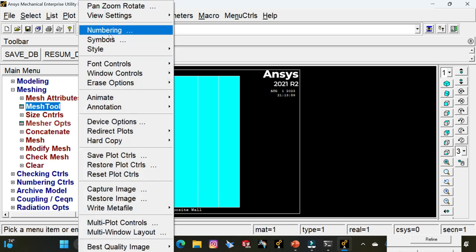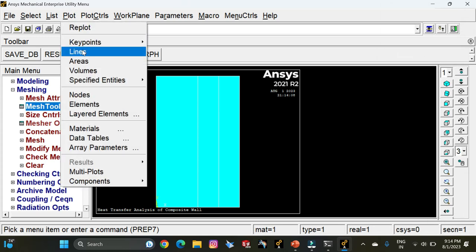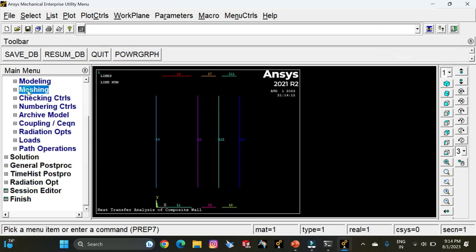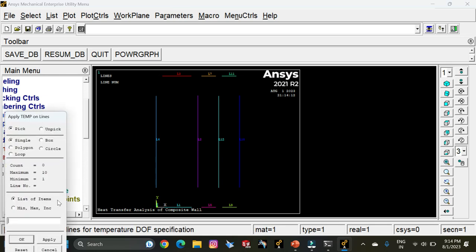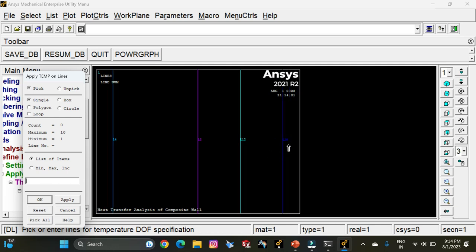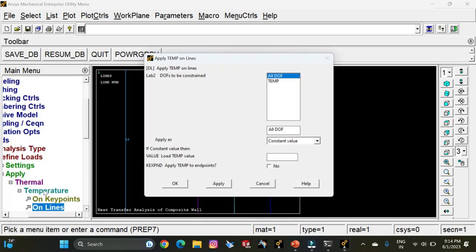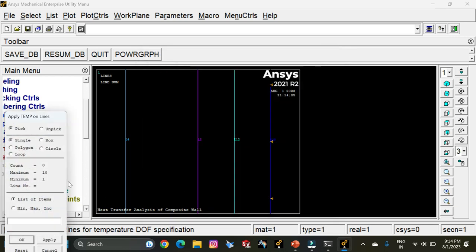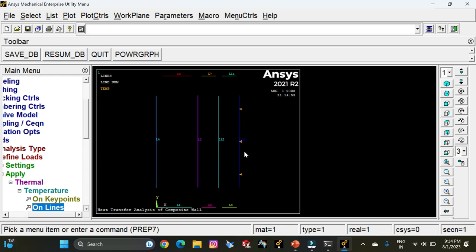Go to Plot Controls, select Numbering, and switch on line numbers. Click OK. Go to Plot, select Lines, and you get to see the line numbers — this is helpful for entering load values. Go to Loads, select Define Loads, then Apply Thermal Temperature on Lines. Enter line number 10, click OK, and enter the outer temperature value of 20 degrees Celsius. Click Apply and OK. You can see that the outer wall of the composite wall has been assigned a temperature value of 20.